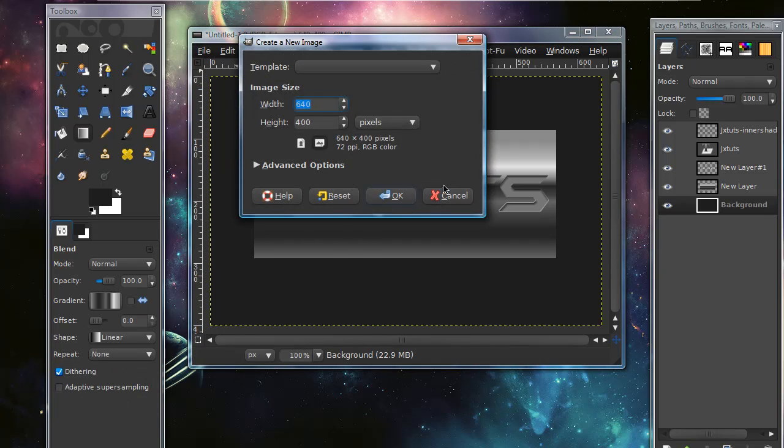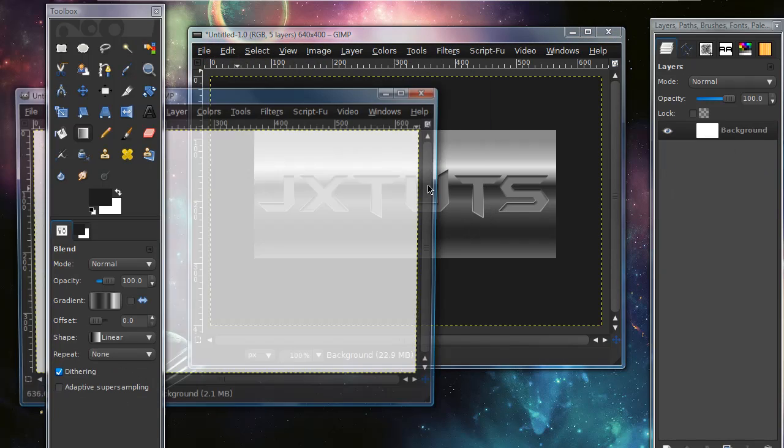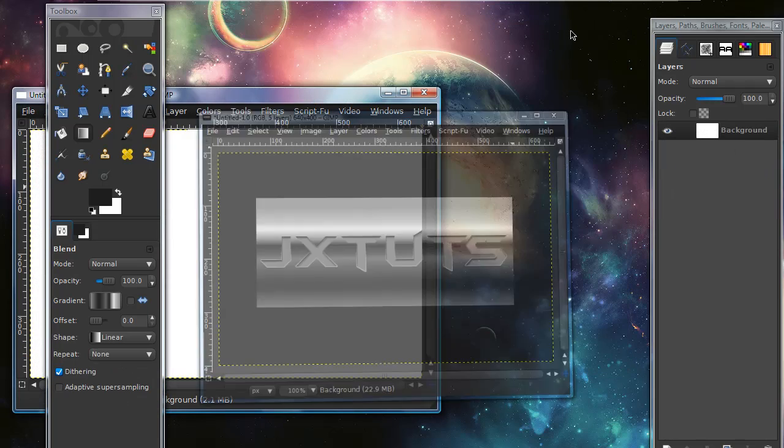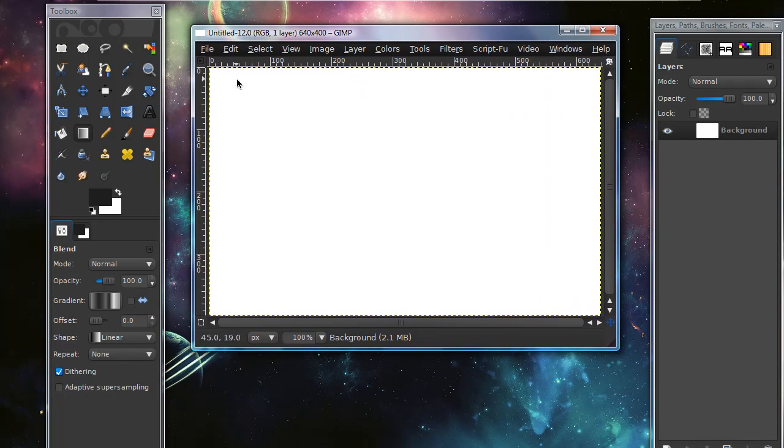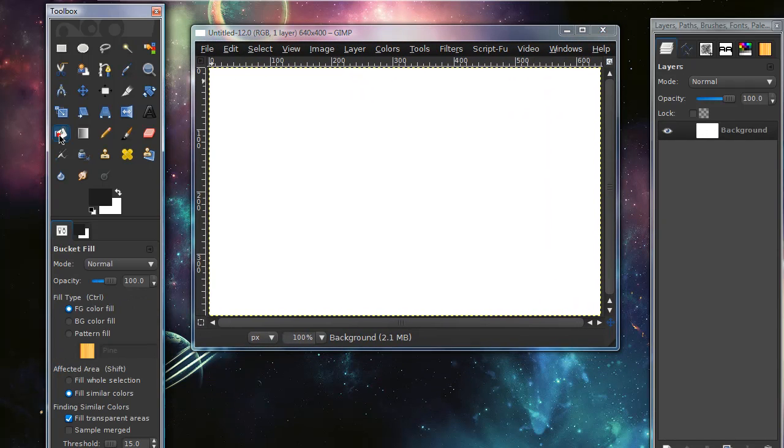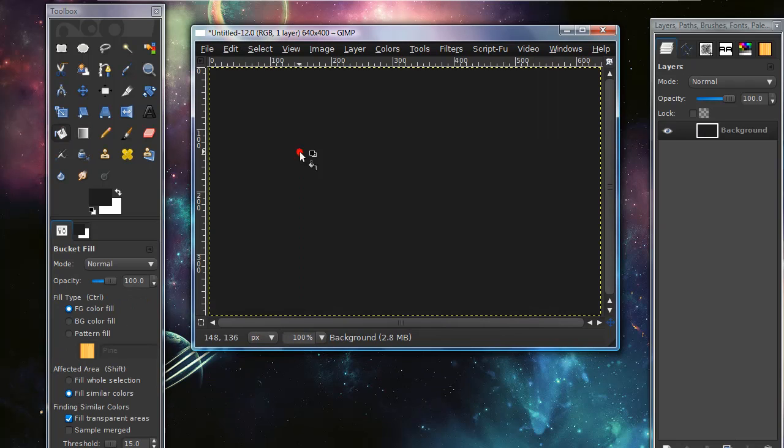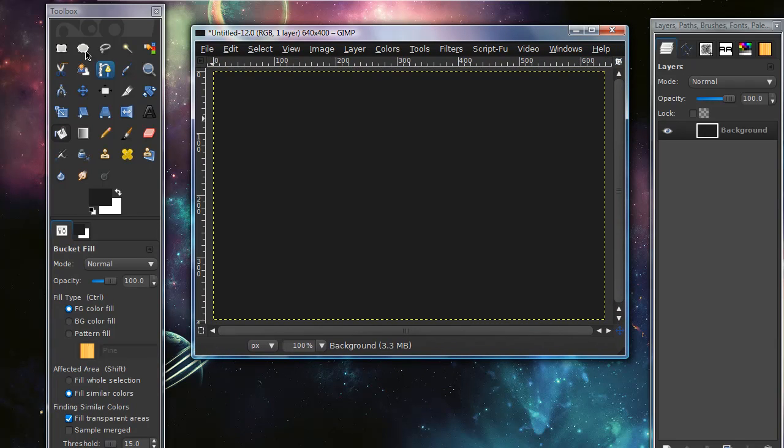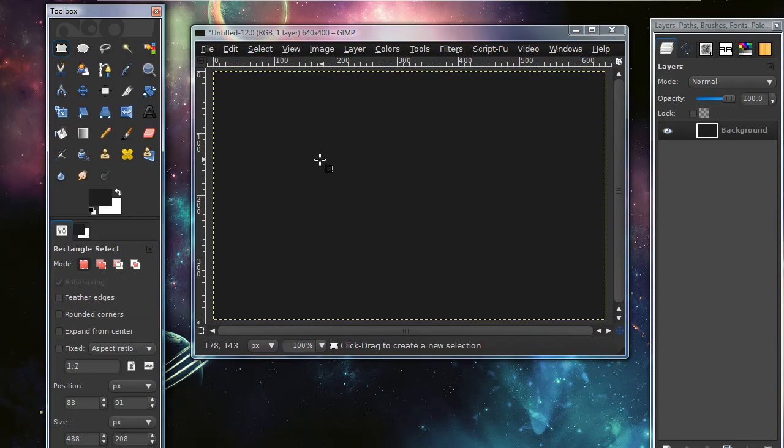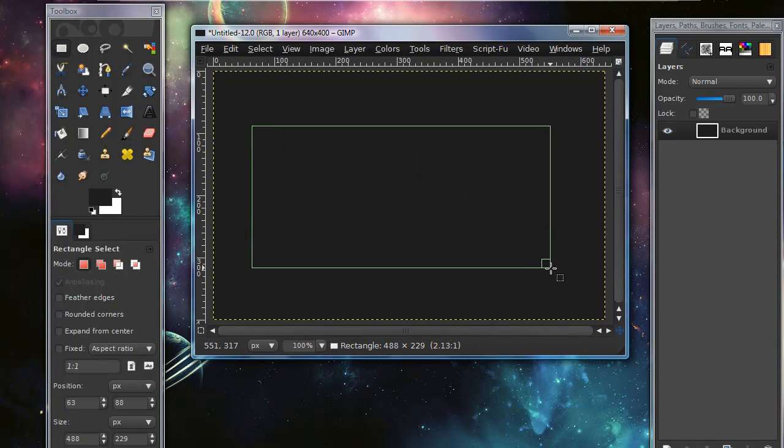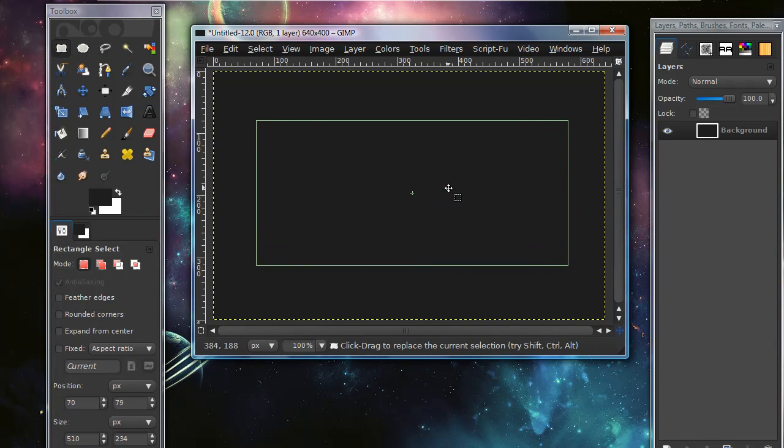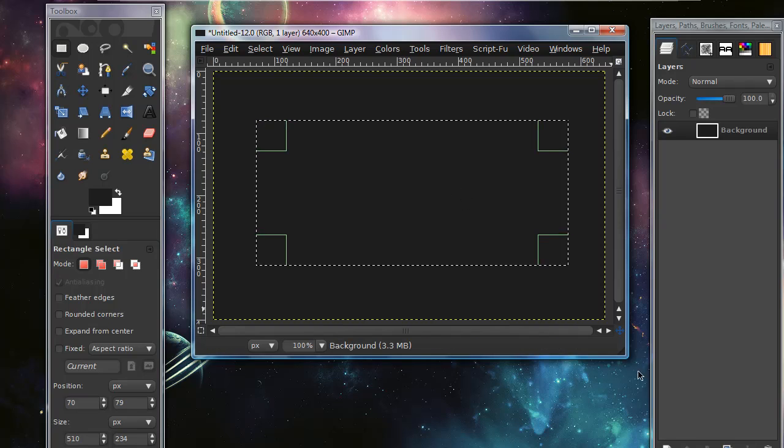Go ahead and open up a new image, get your paint bucket tool, and paint your background in a dark gray. Then grab your rectangular selection tool and drag out a rectangular selection.